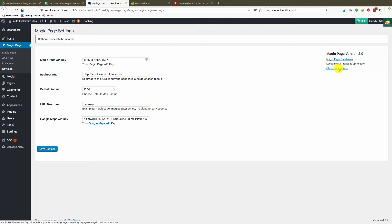So you can check for updates there if there's any updates, but if there are no updates you can actually click your magic page databases.